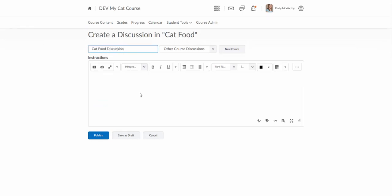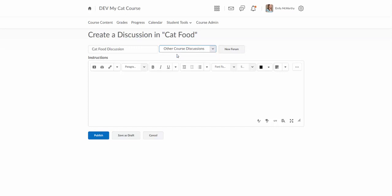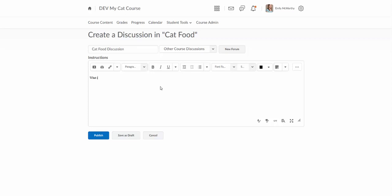Now this is creating a discussion topic. There are discussion forums and discussion topics and this is just a little bit confusing. Discussion forums are basically folders or buckets to hold different topics. For this particular course, I just have a category called, or a forum, called Other Course Discussions that I put all the discussions in. But if I did want to create a new forum, I could do that here. The forum is just the folder that holds these discussion topics. So I'll say what is your favorite type of cat food and why.